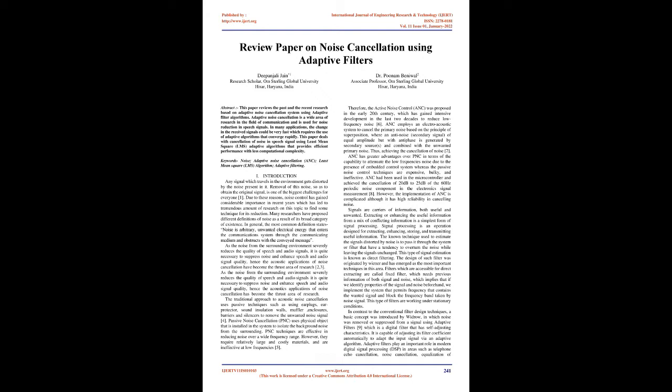Abstract: This paper reviews the past and recent research based on adaptive noise cancellation systems using adaptive filter algorithms. Adaptive noise cancellation is a wide area of research in the field of communication and is used for noise reduction in speech signals.